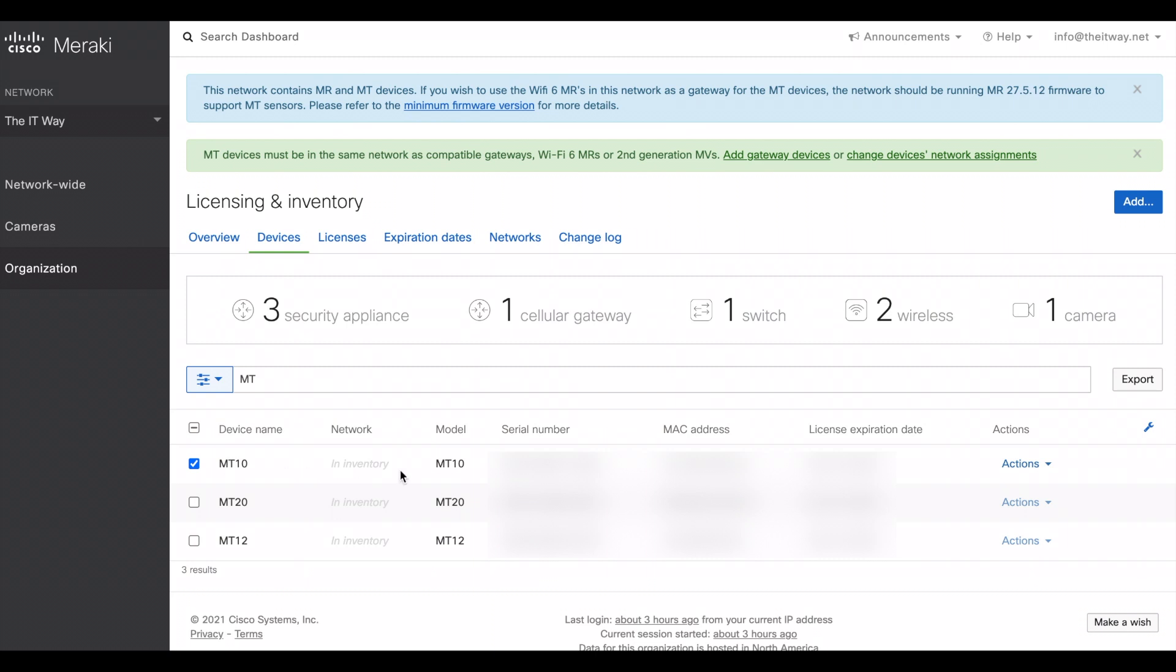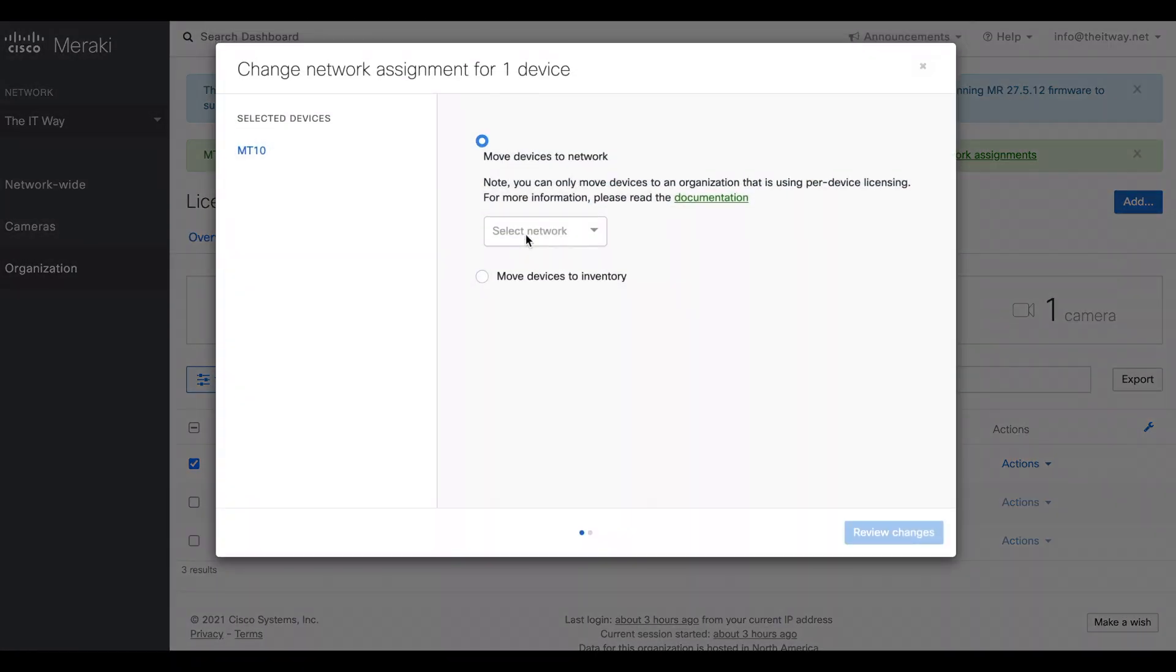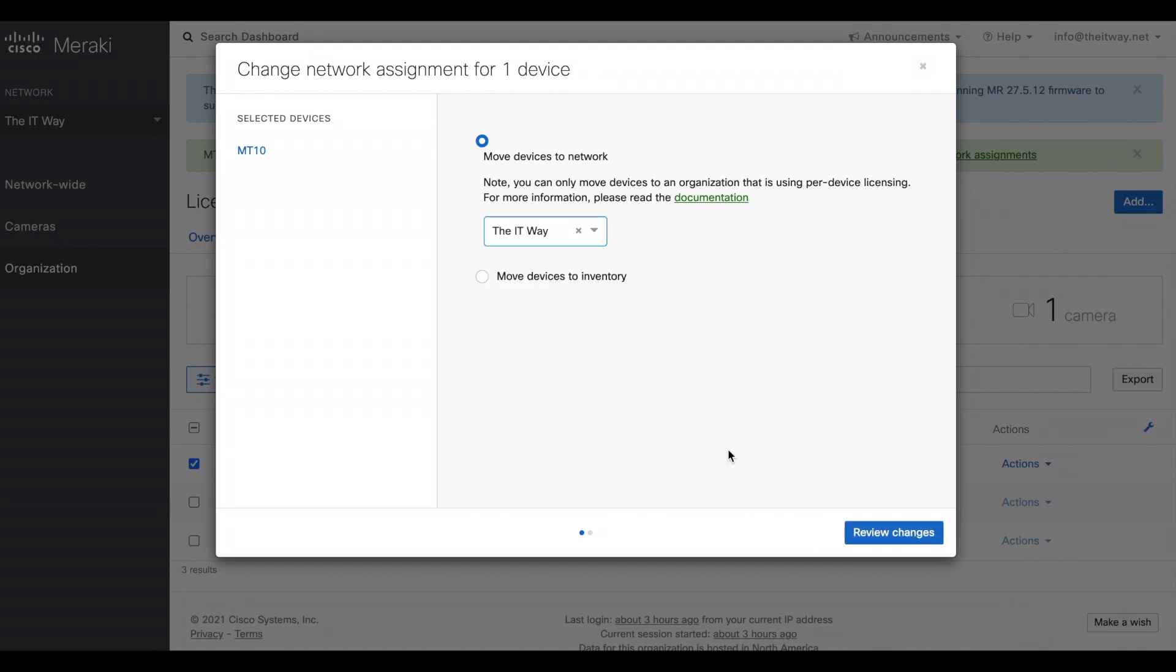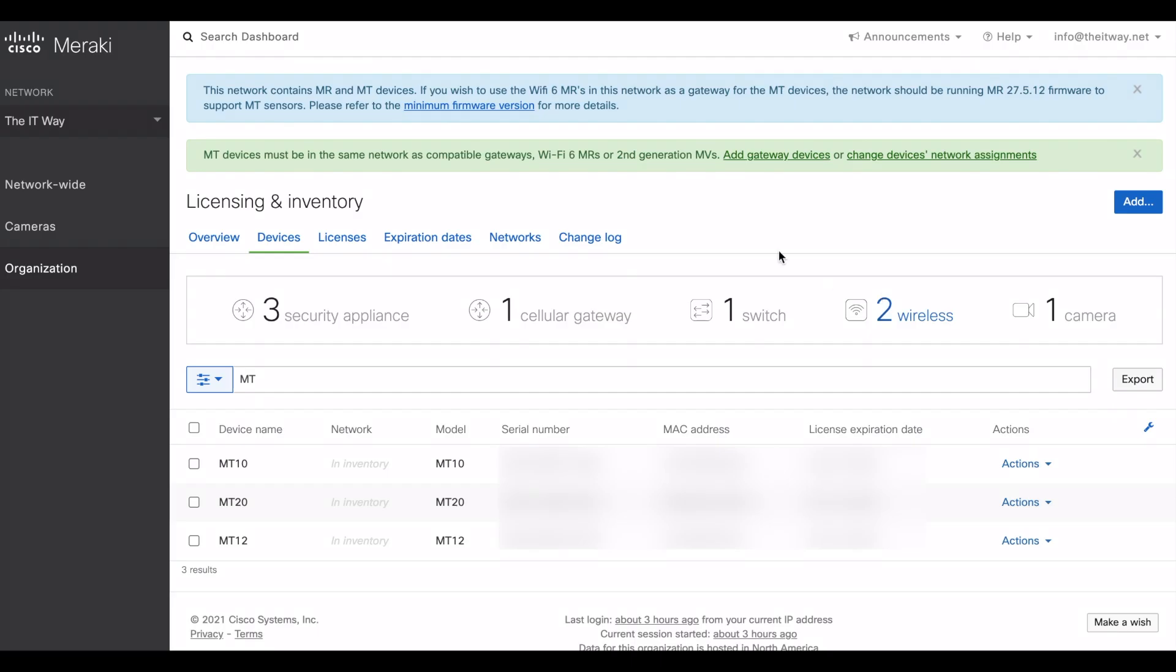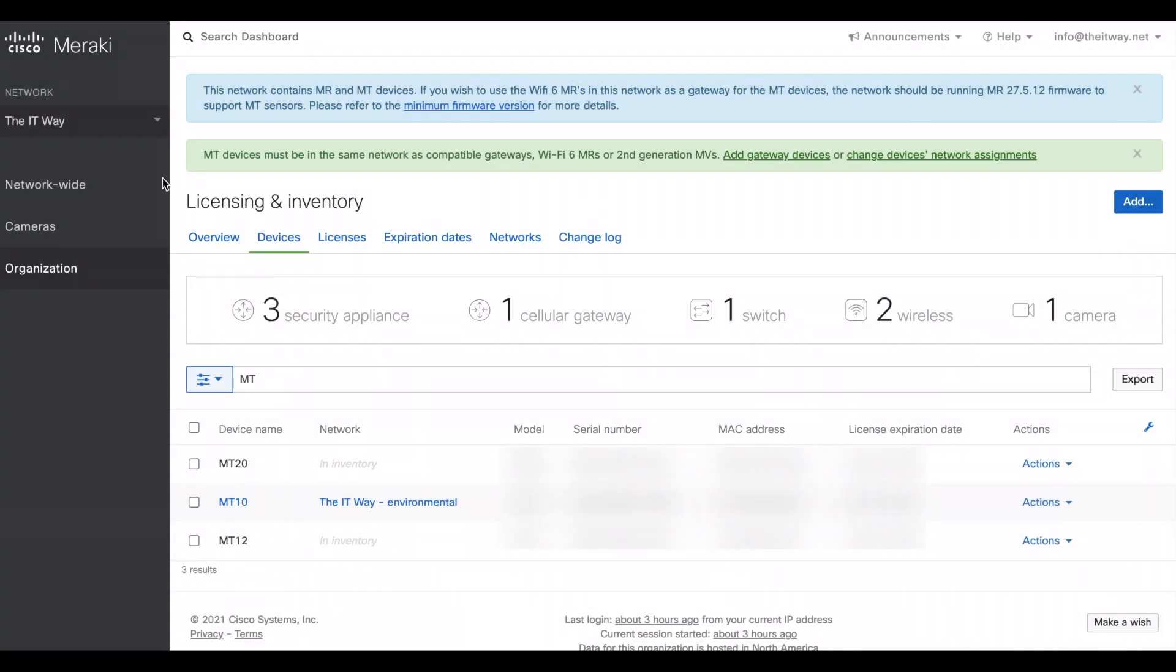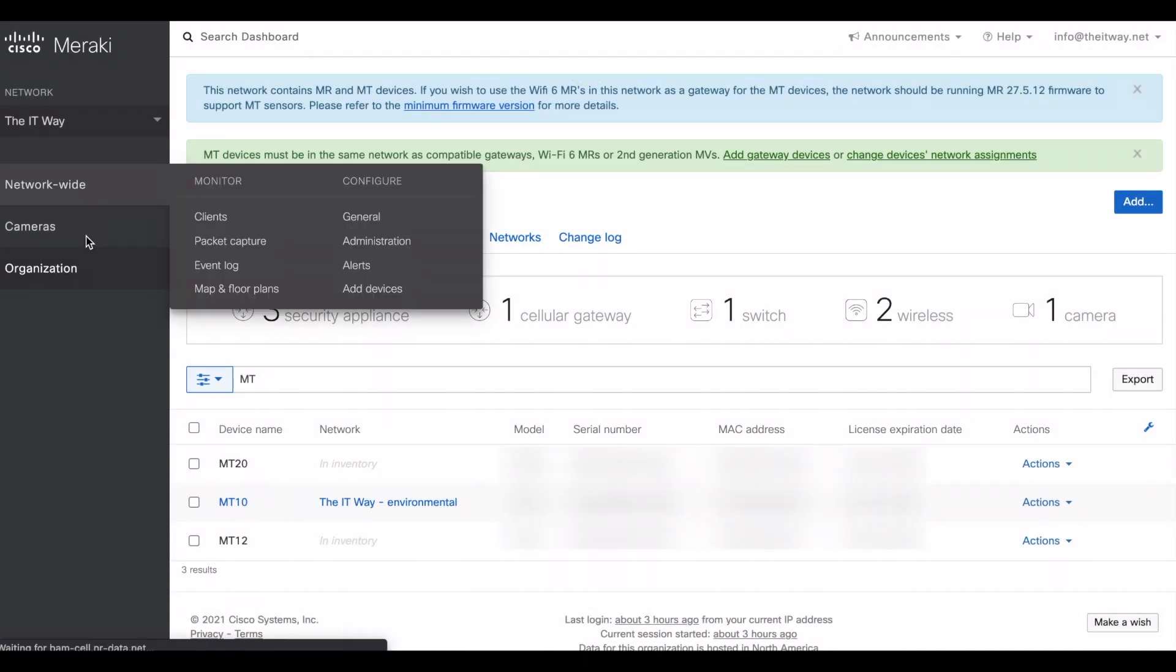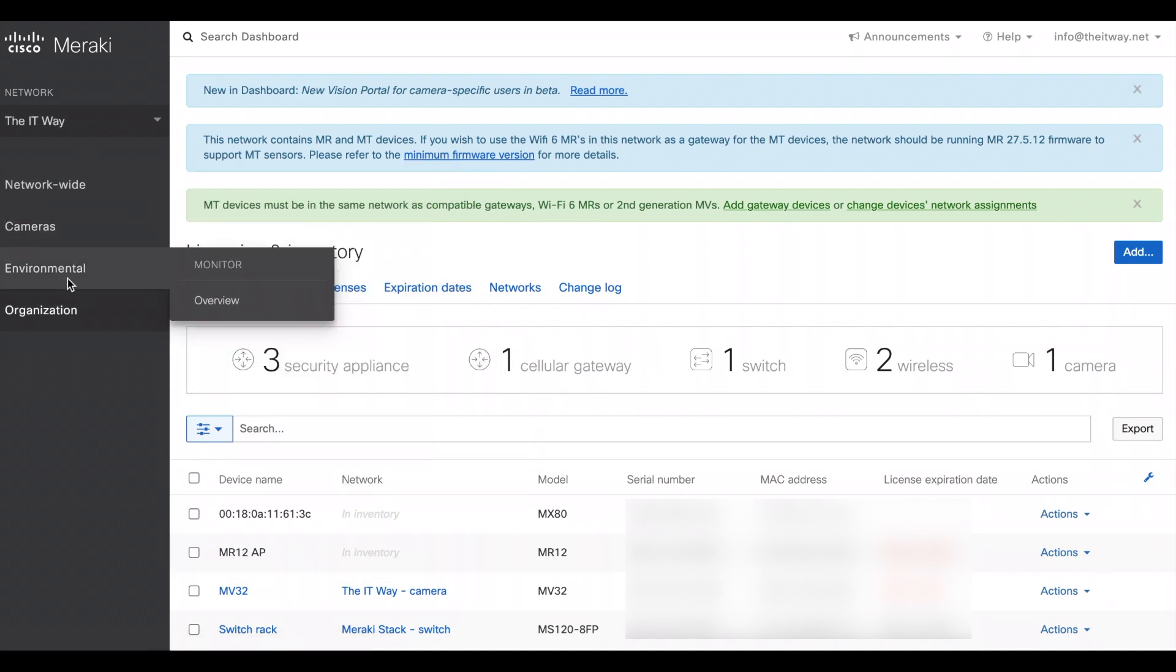We know that it's here so we're going to use it right away. This time we're going to use the MT-10. With the MT-10, what you have to do is just change the network assignment. We're going to add it to the IT way network. After it's successfully saved, you can refresh the page because we're already in that network and you can see the new environmental tab.